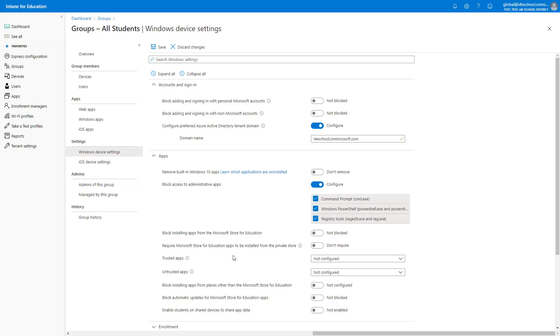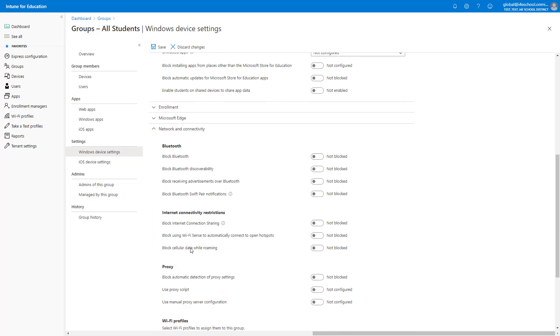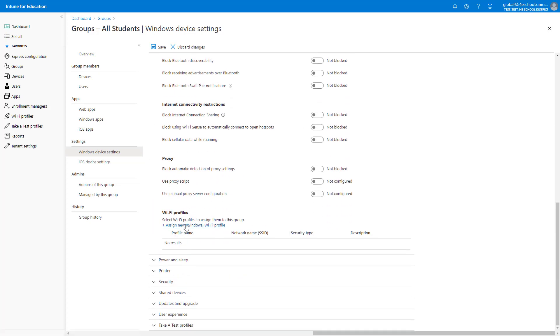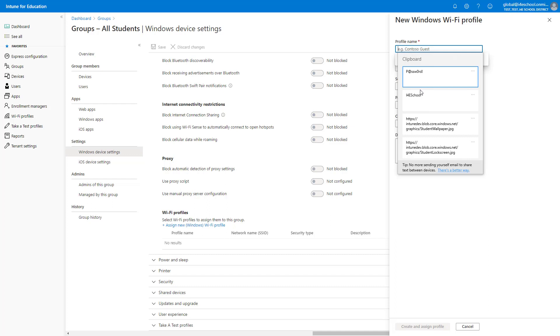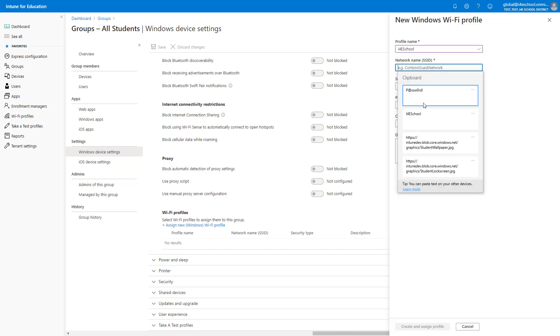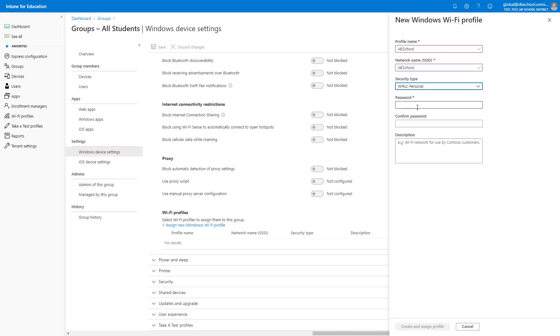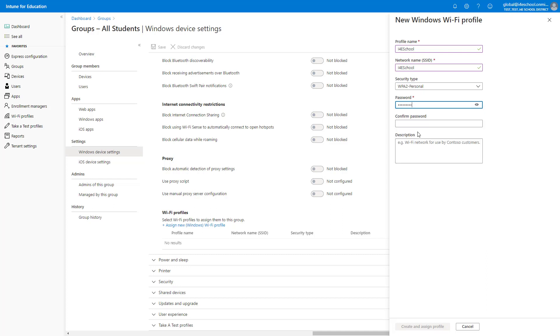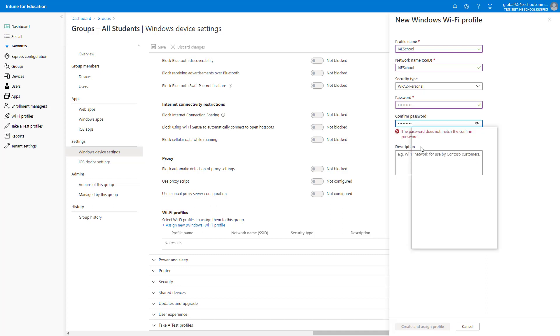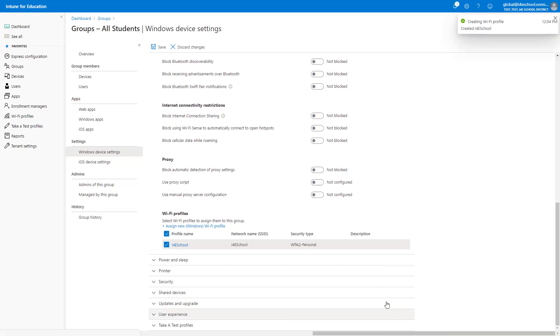For most devices, it is important that we set up a Wi-Fi profile to be assigned. In Intune for Education, we can set up either WPA2 Personal or Open Security types. If you need a Wi-Fi Enterprise profile, you'll need to create that in Microsoft Endpoint Manager Admin Center.